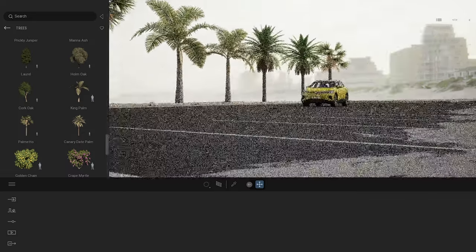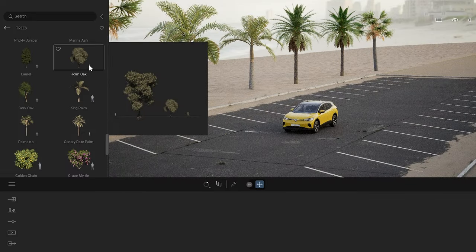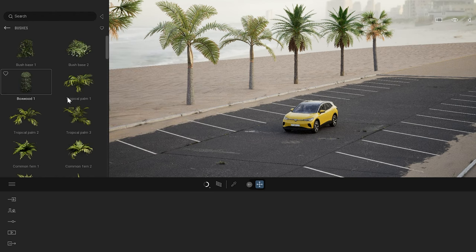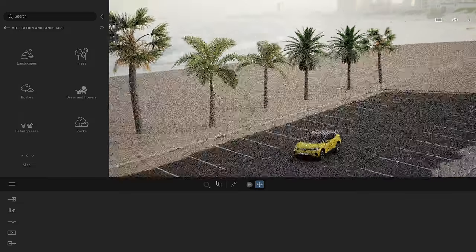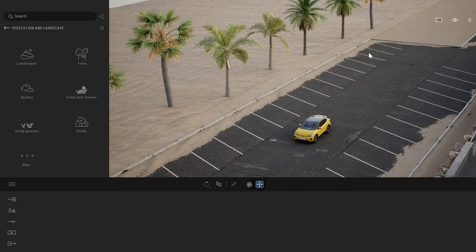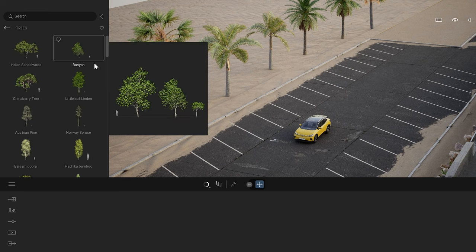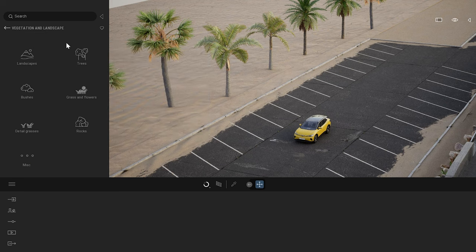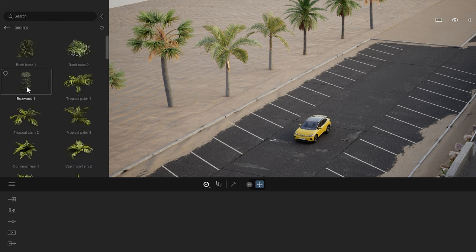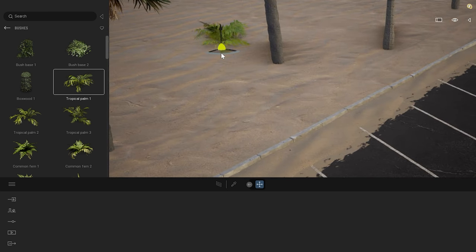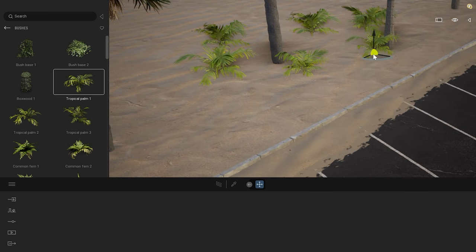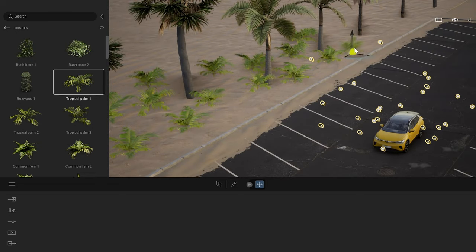Those assets are available natively inside Twinmotion — you can drag and drop them as you want. We have trees, bushes, grasses. Adding them one by one can be time consuming, so you can also do a multi-drop. Click once on an asset in the viewport, and at each click it will add that object to the scene. It's just a quicker way to populate a scene with assets.